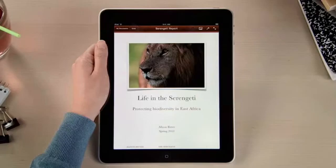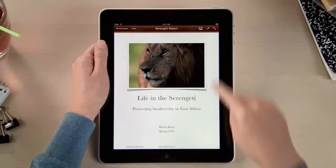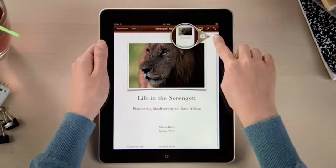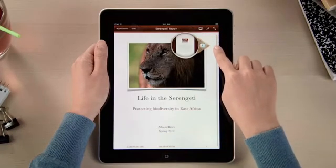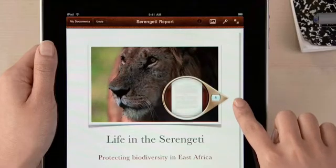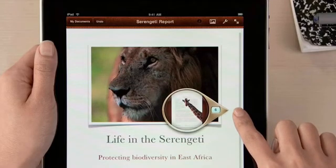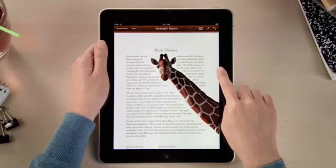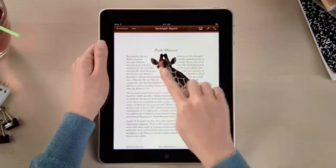You can use the Page Navigator to jump anywhere in your document right away. As you skim through, the loop shows thumbnails of each page, so you can quickly find exactly the spot that you're looking for.